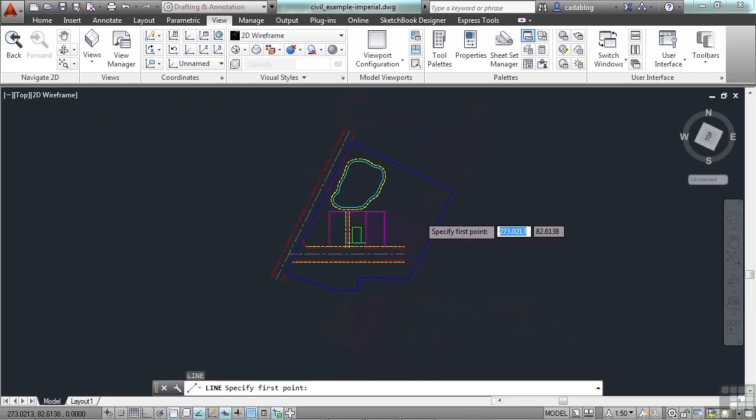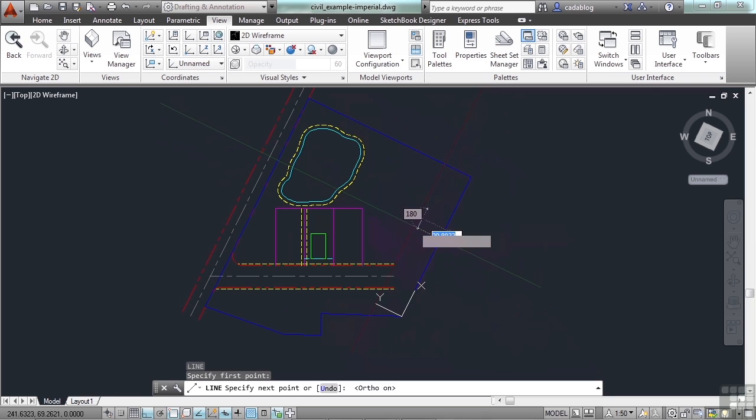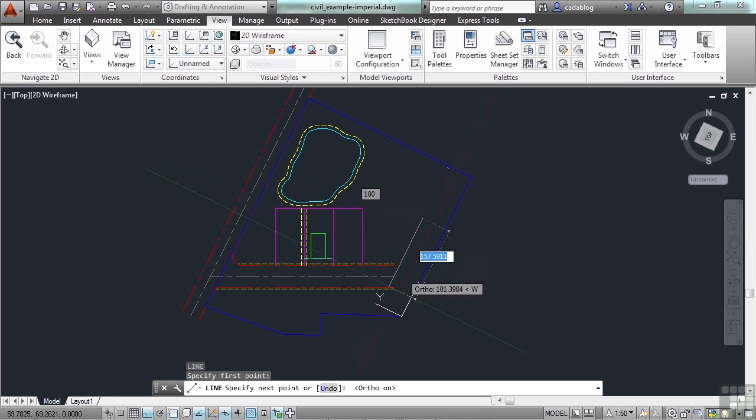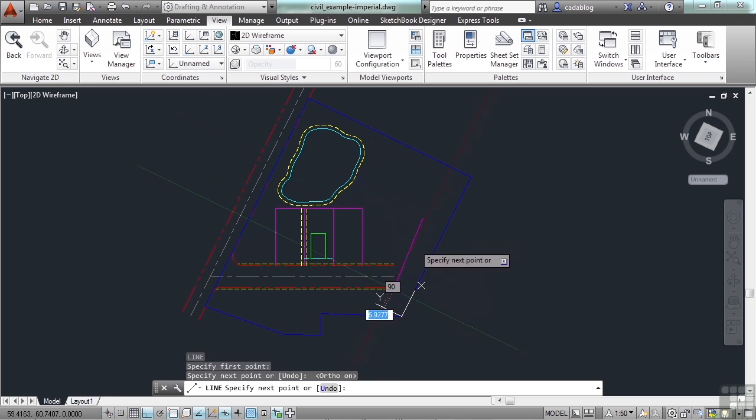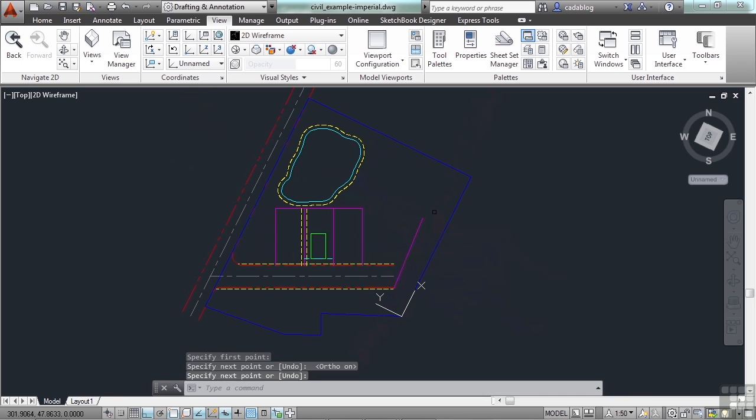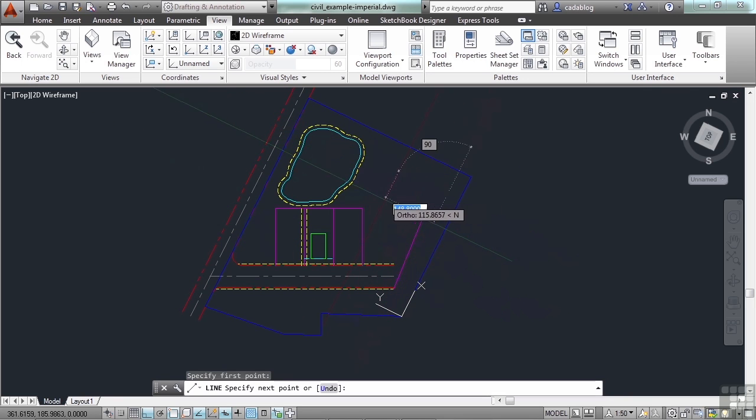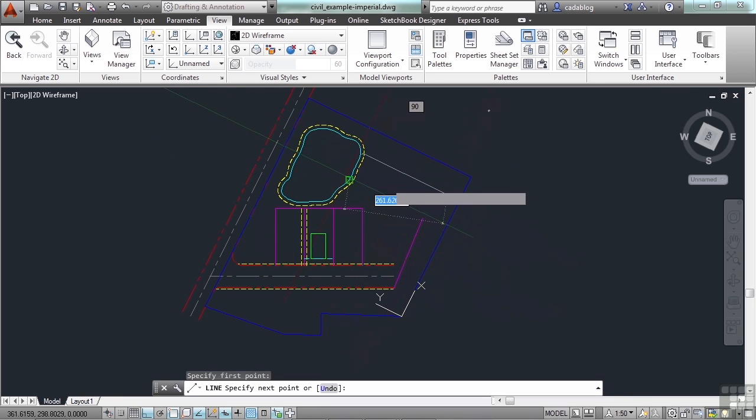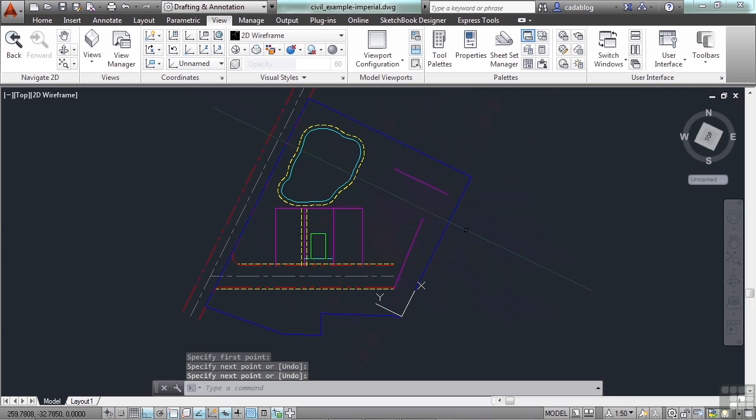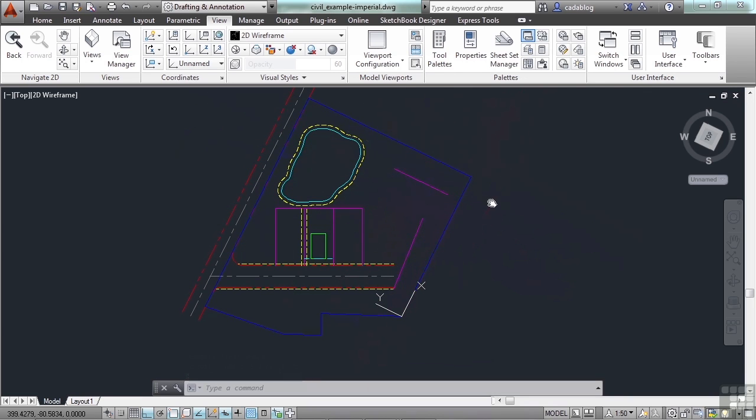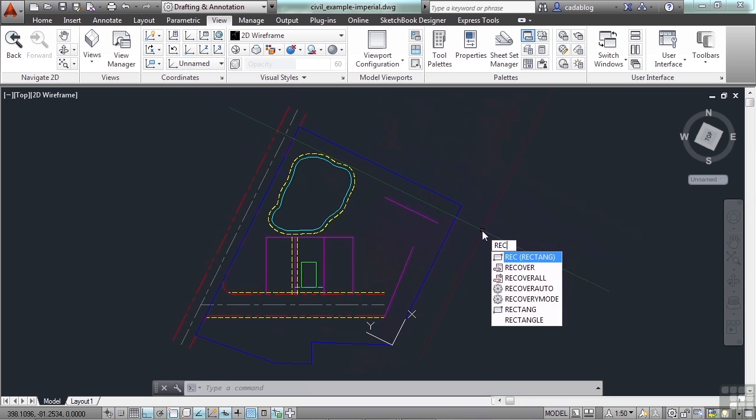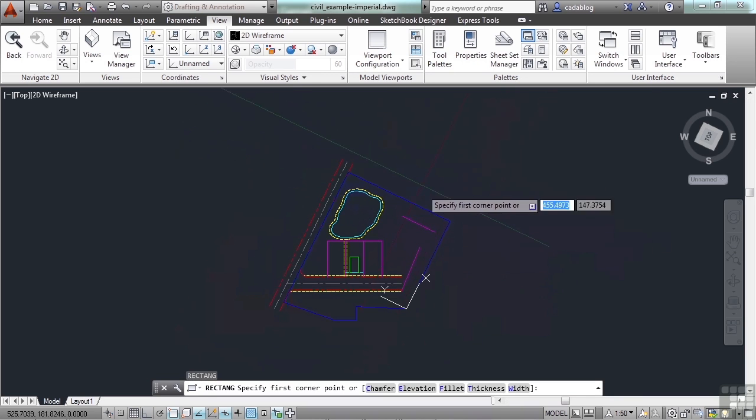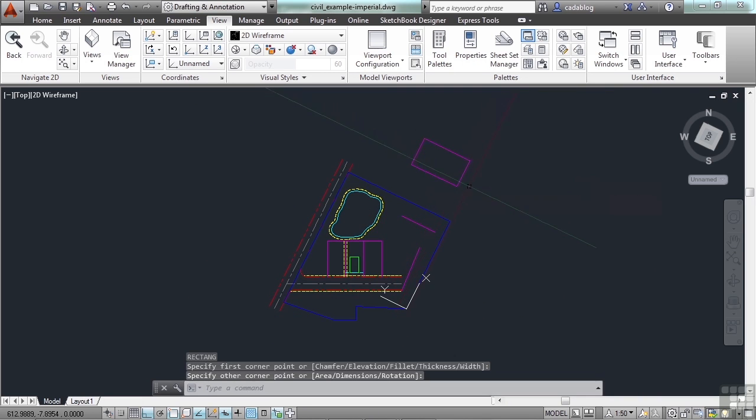So if I draw a line and I turn on my ortho by pressing F8, that will constrain my line work to the X and Y axis. So now I can draw lines that are parallel to either of these lines in the axis. If I draw something like a rectangle, it's right there. It follows it perfectly.